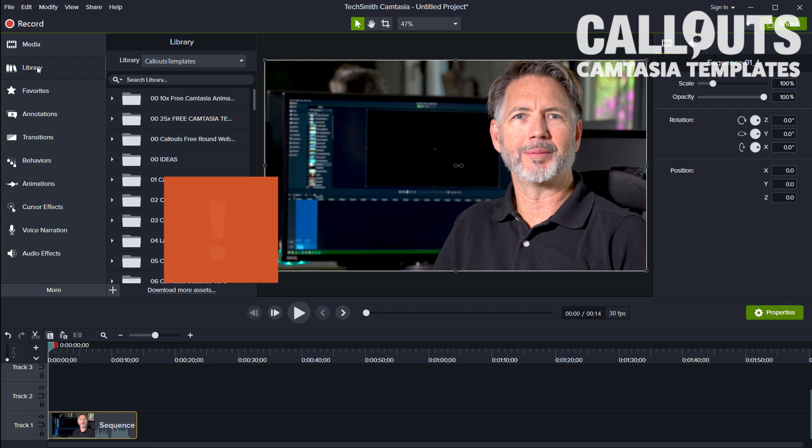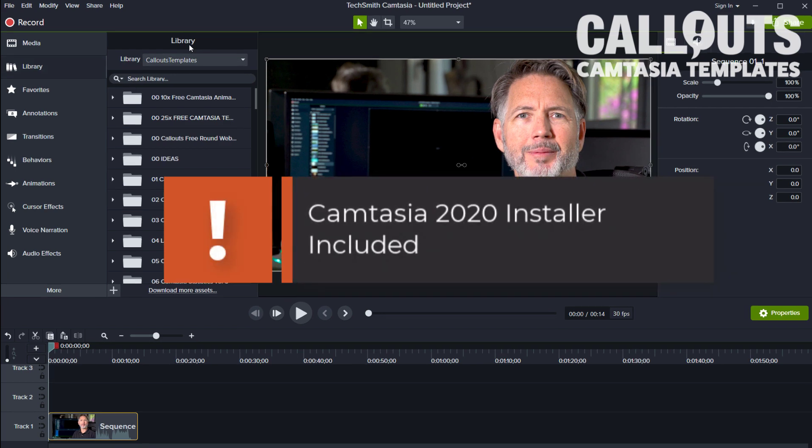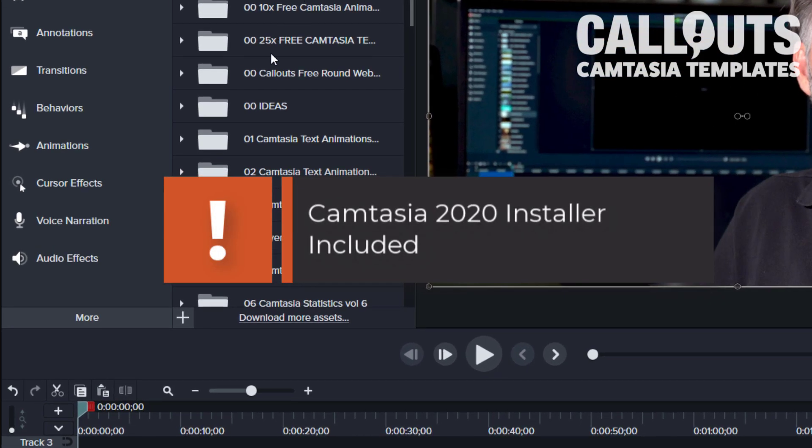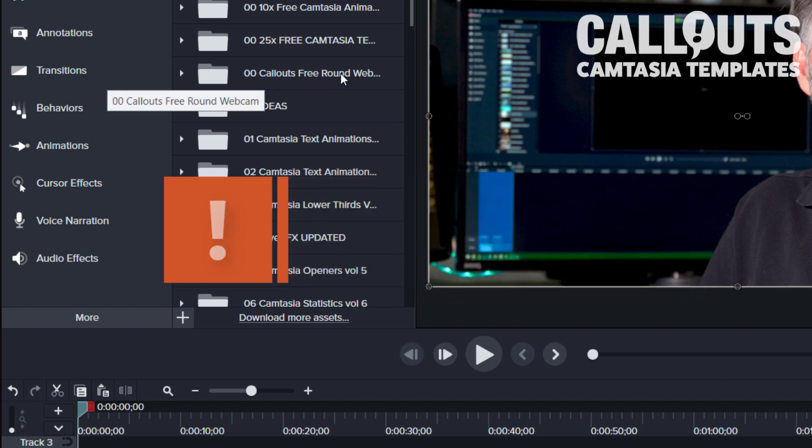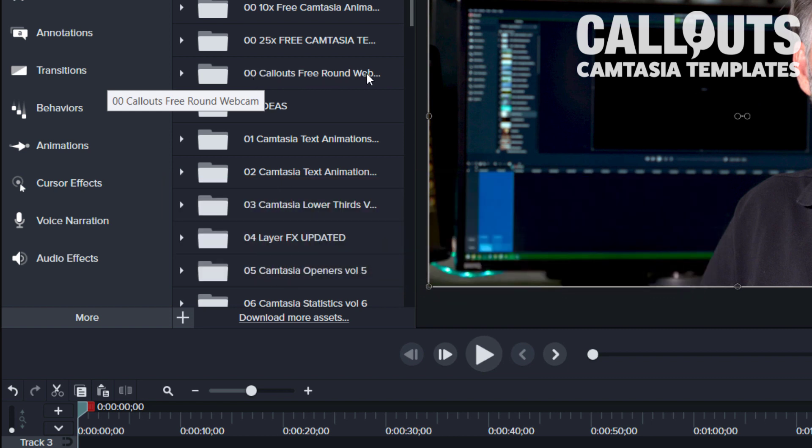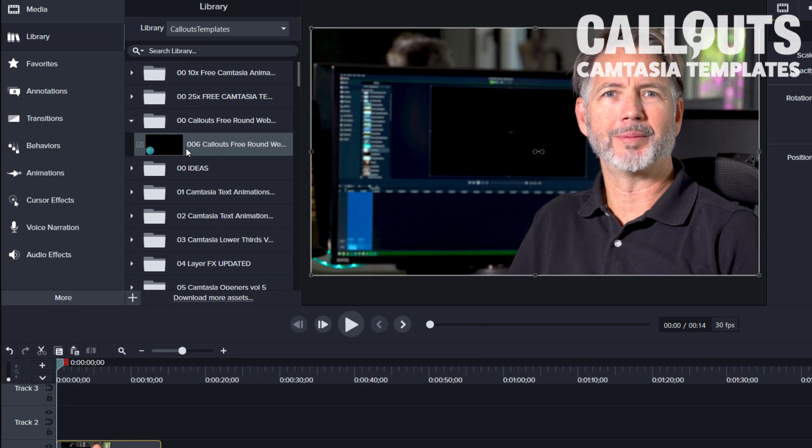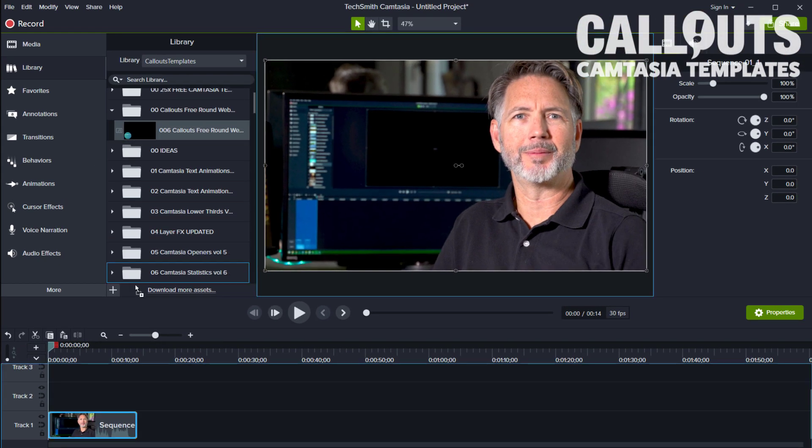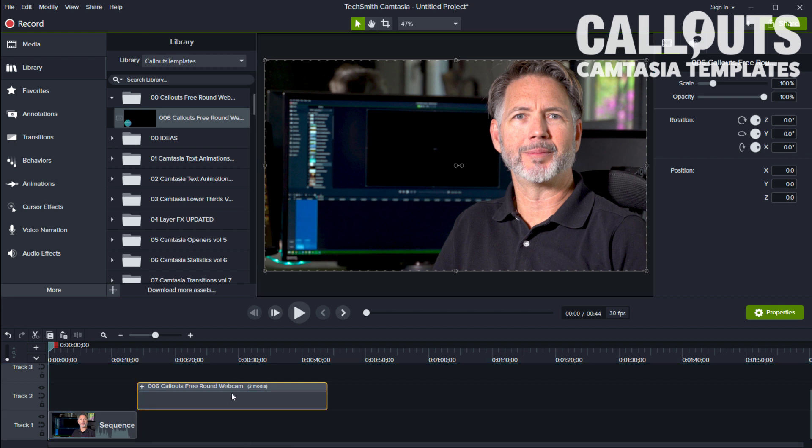You go to Library. After you've installed it, it will appear in the library as 'zero zero callouts free round webcam'. You open that one and simply drag that template down to the timeline.